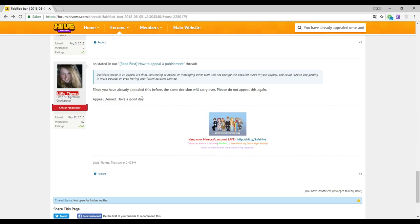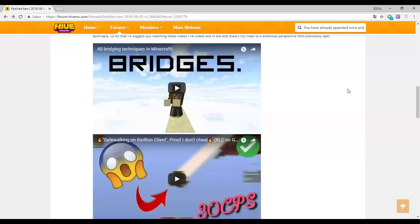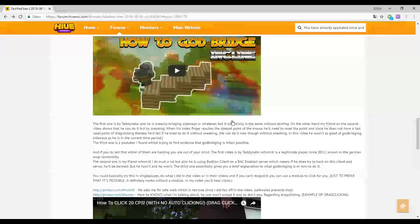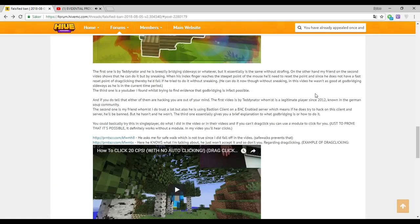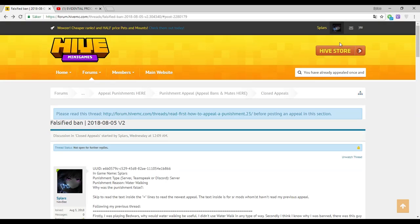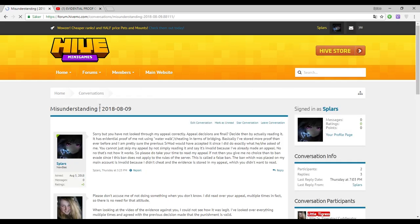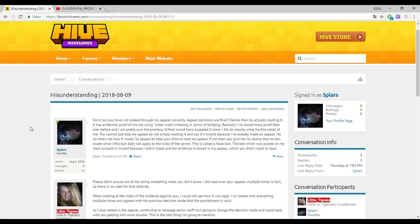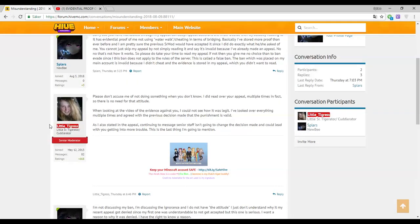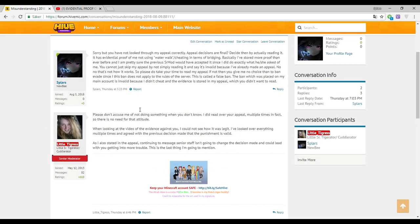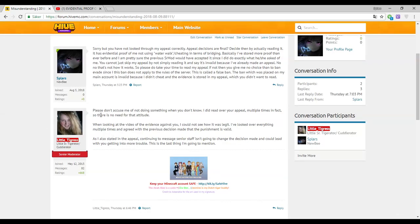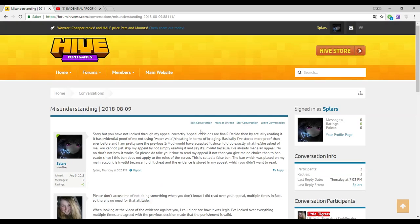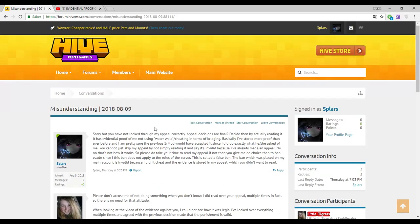I messaged her telling her she didn't even look at it. Then she tells me please don't accuse me of not doing something when you don't know. She did say I read over your appeal multiple times.